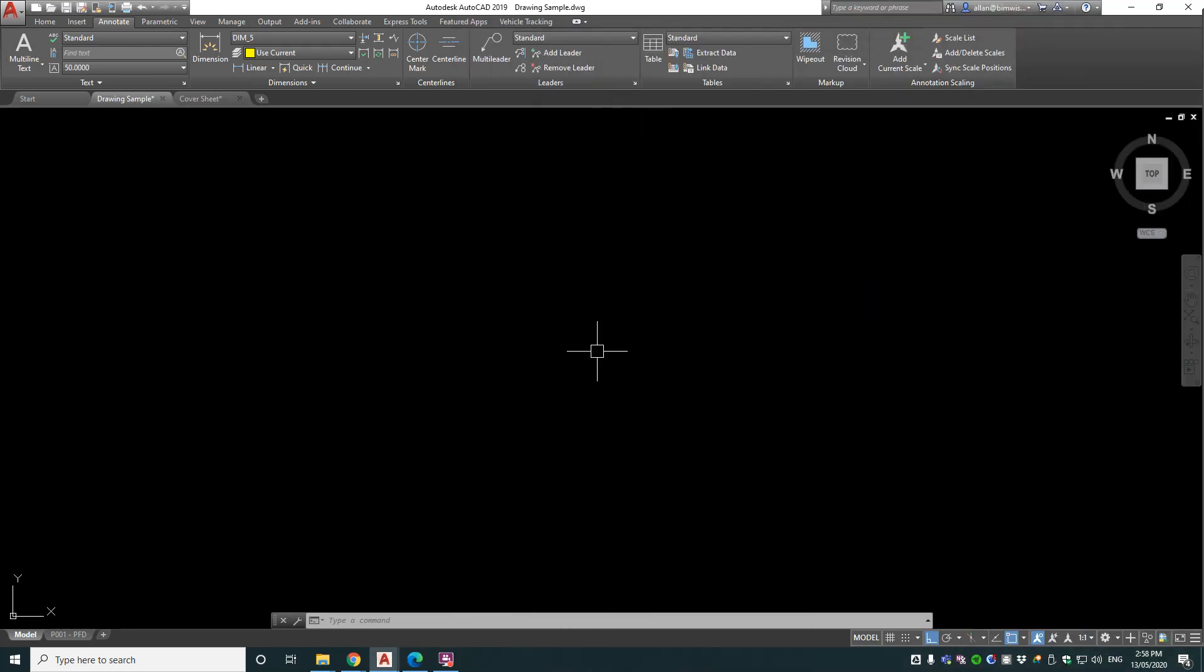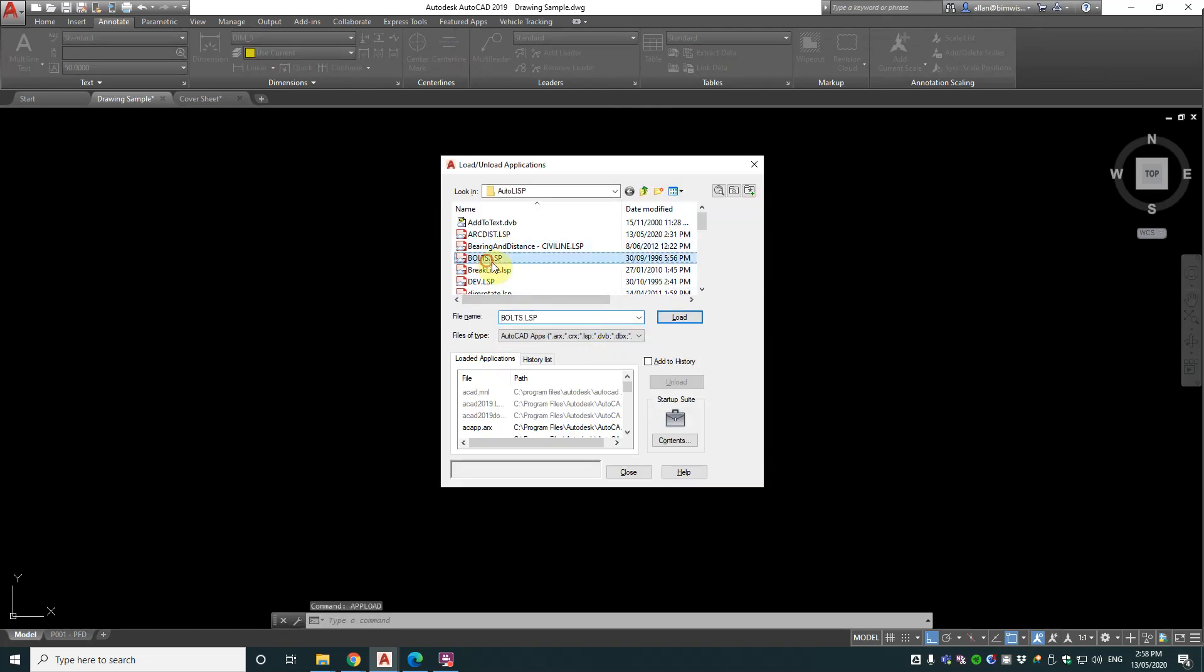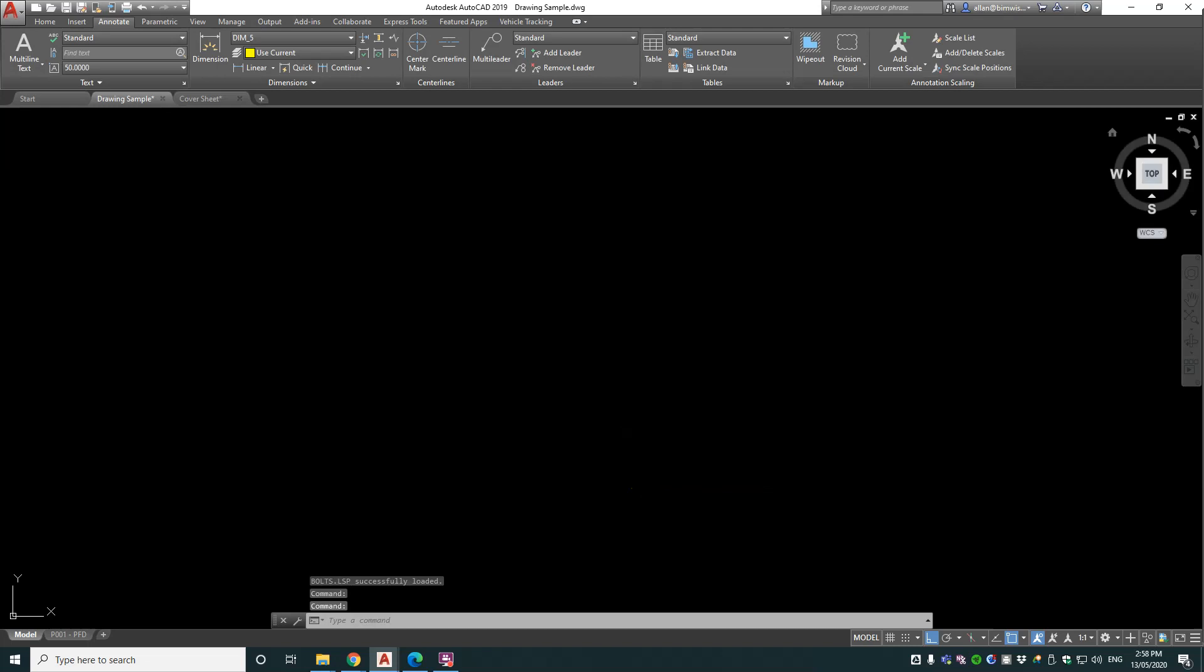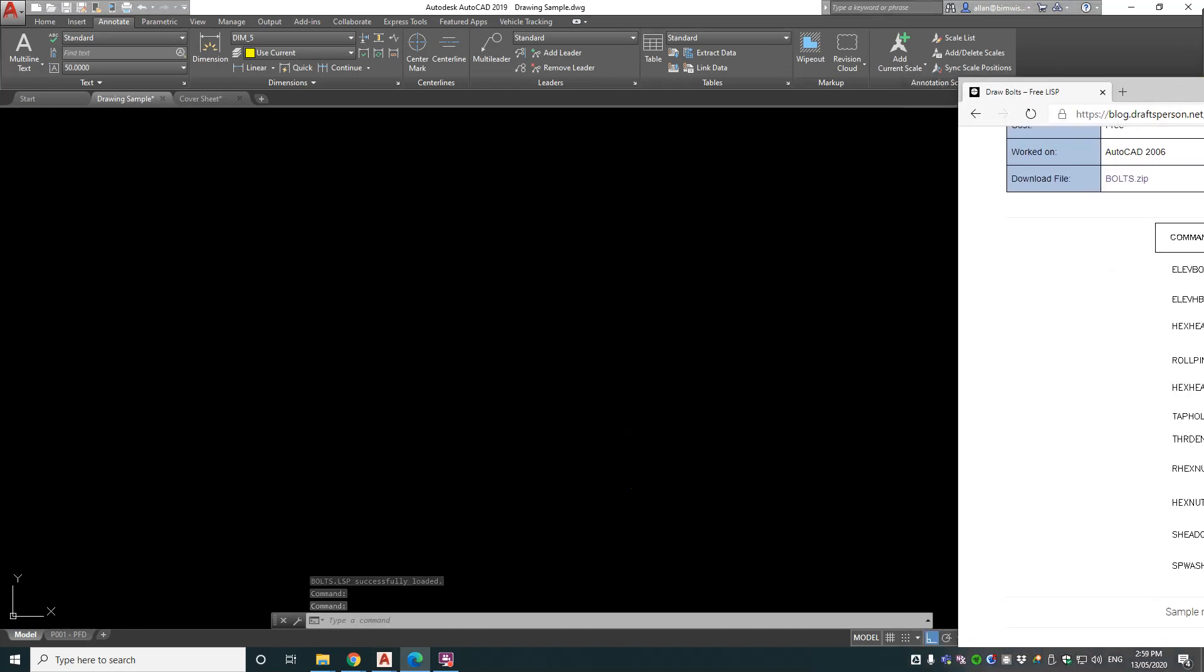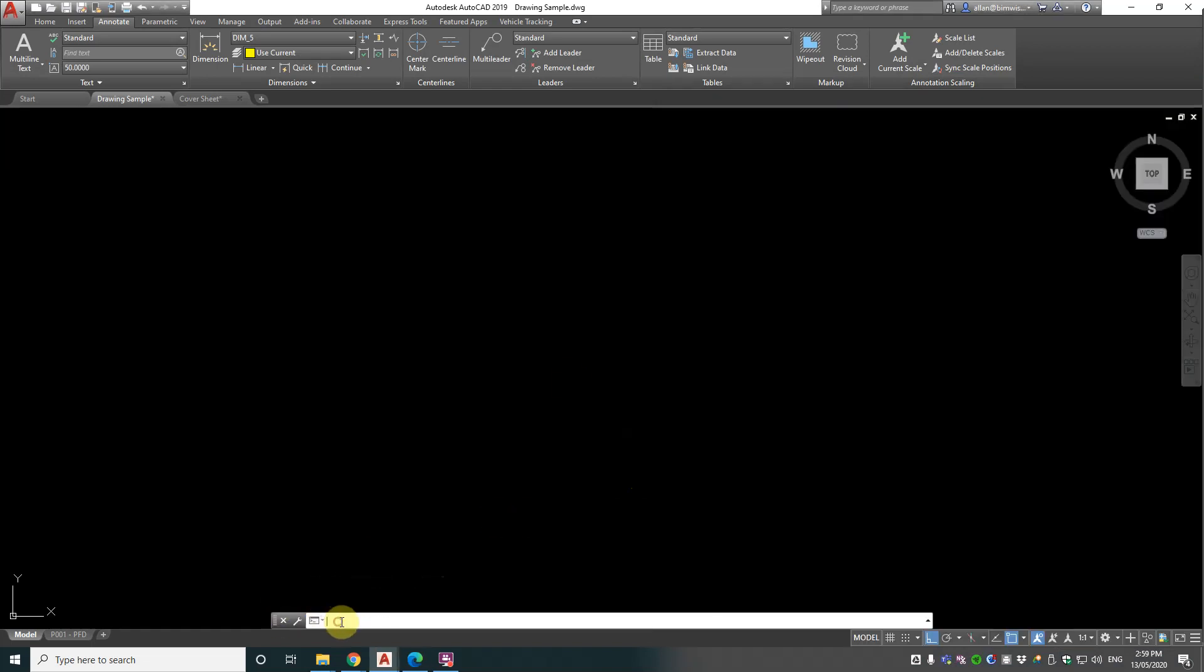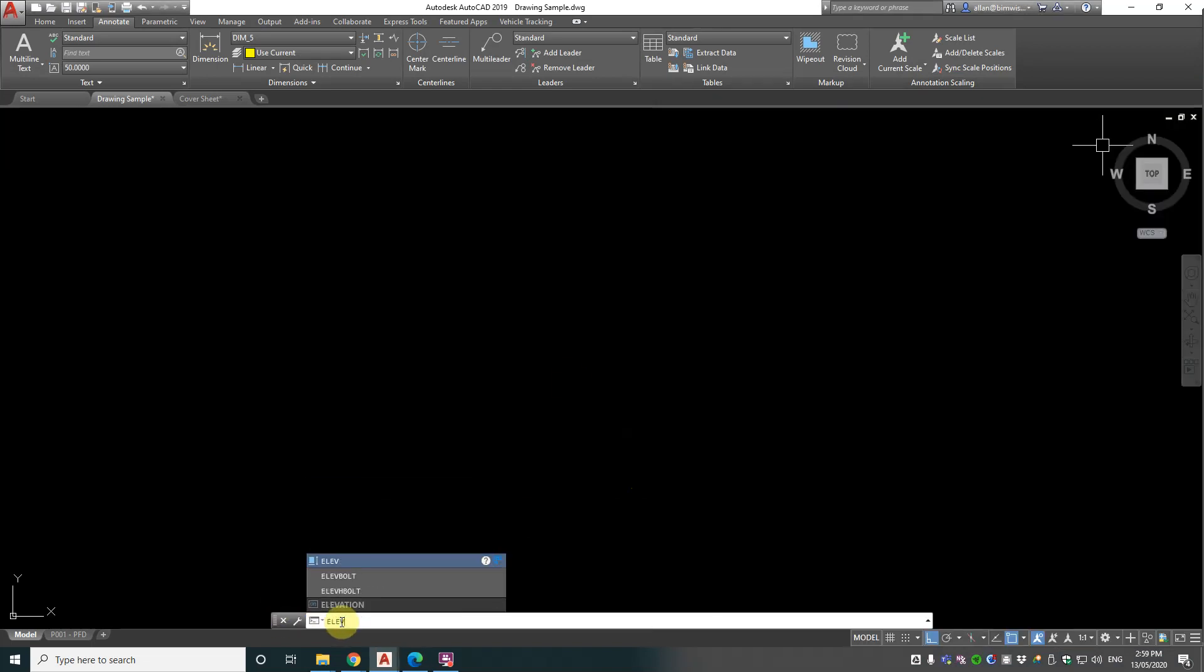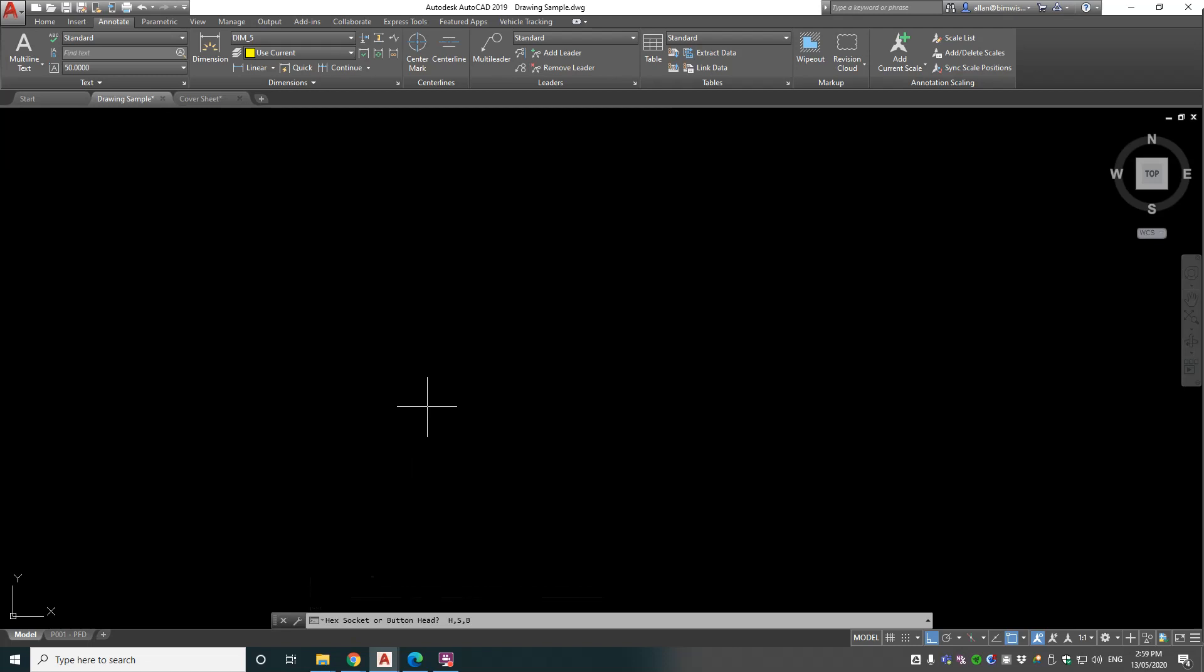So in AutoCAD we'll load the command, it's called Bolts.lisp. Now the first command to use is ELEVBOLT - that's a mouthful, but it's elevation of a bolt. When you run that command you've got three options: hexagon, socket, or button head.